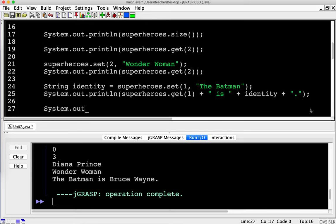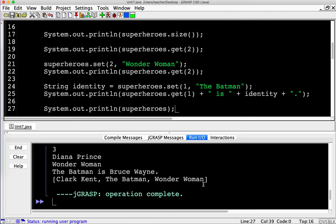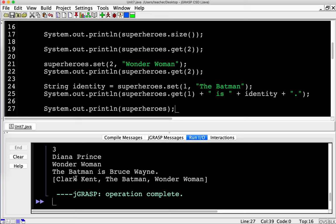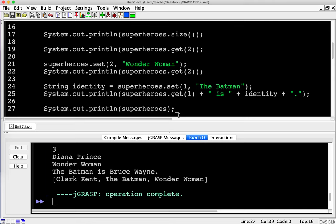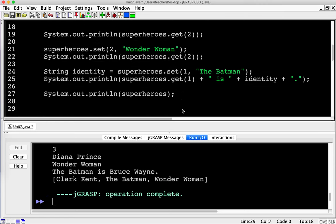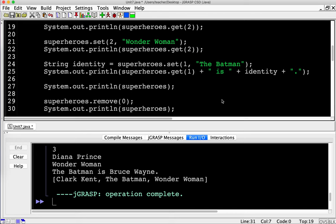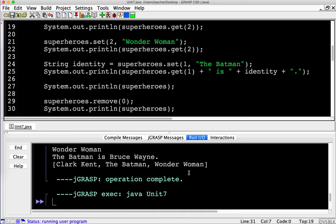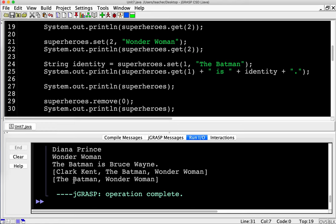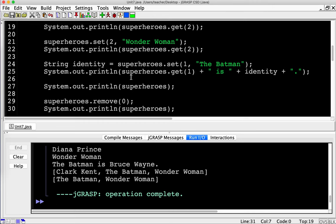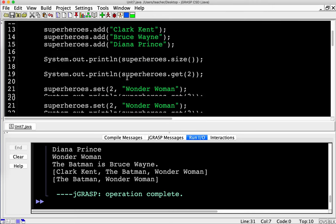If I print out the superheroes ArrayList now, we get Clark Kent, Batman, and Wonder Woman — all in order. It's also possible to remove items from our ArrayList. We use superheroes.remove(0) to remove Clark Kent. If I then print superheroes, Clark Kent is no longer on the list. So we can remove items from an ArrayList as well.